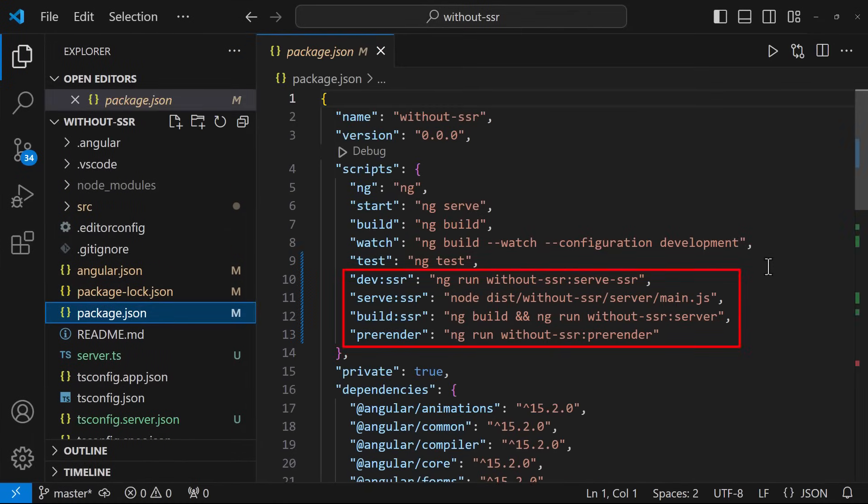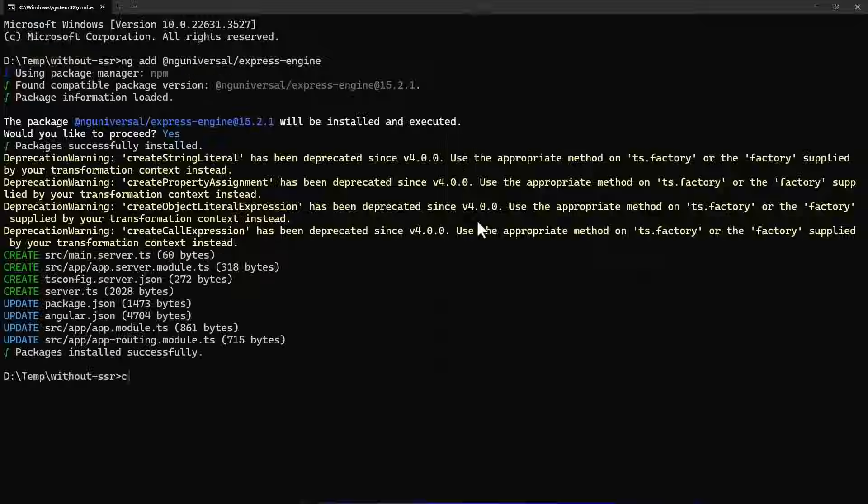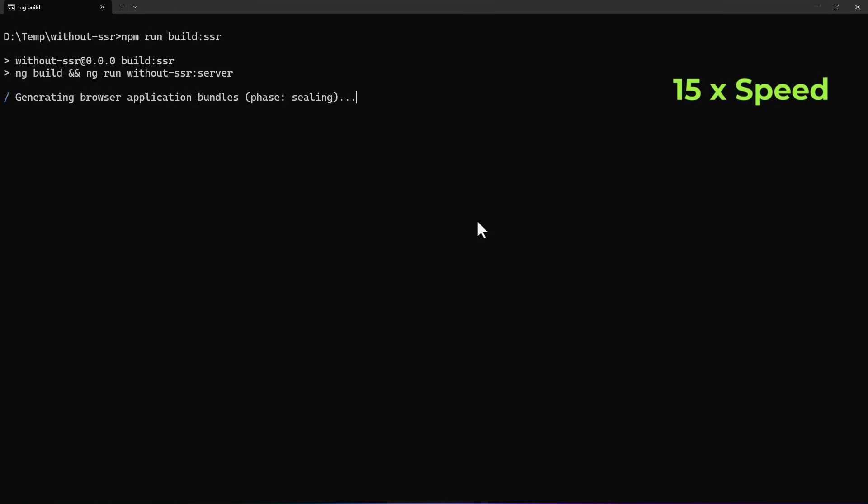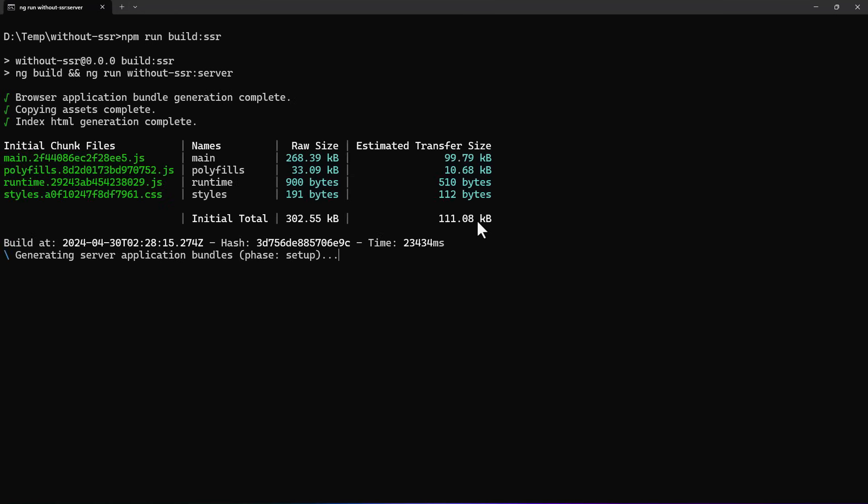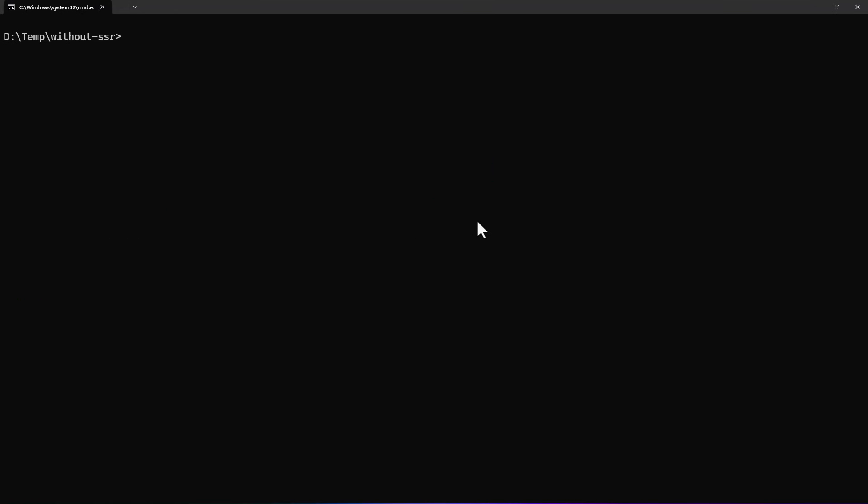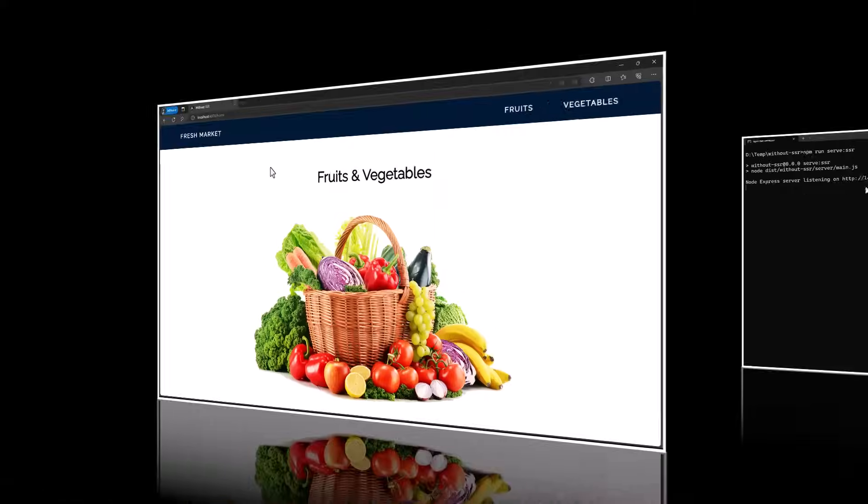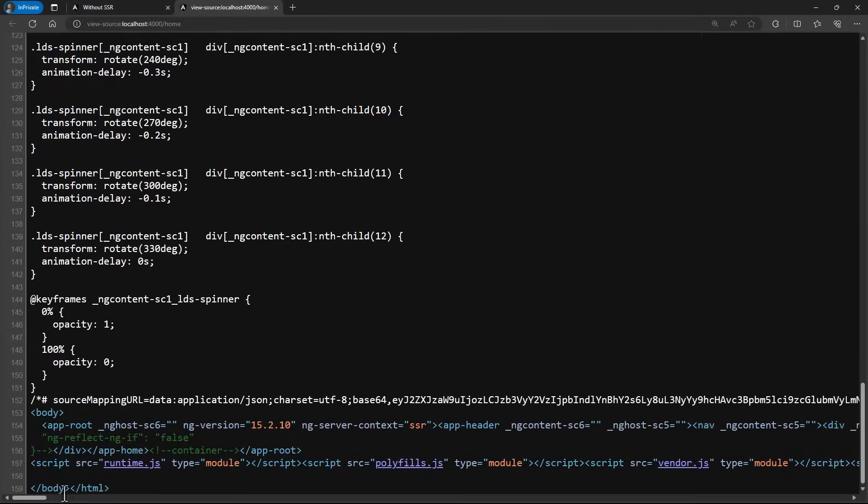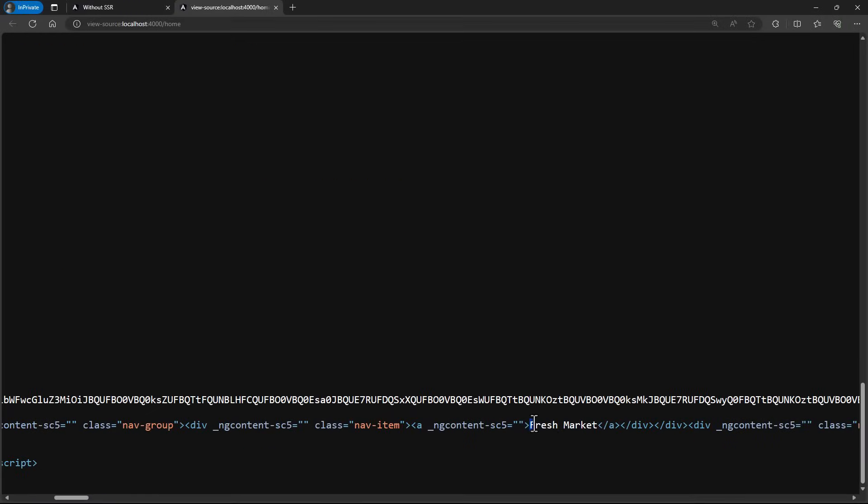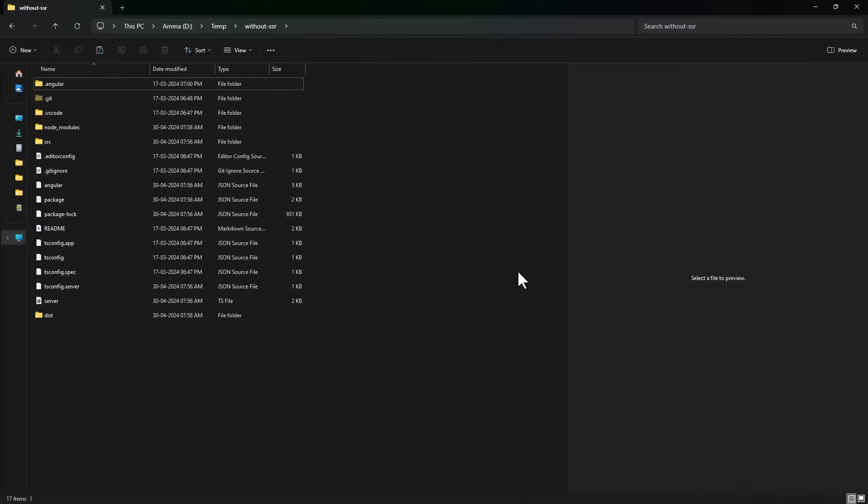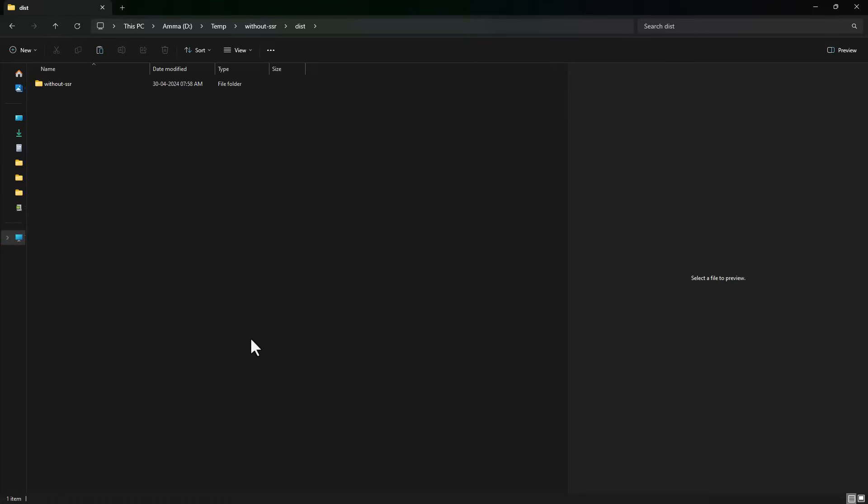The packages required for SSR will be added. And if we open the package.json, we can see SSR related scripts are also added. So now we can use this command to build our application using SSR. After that, we can use this command to serve our application using SSR.